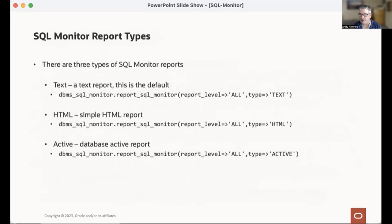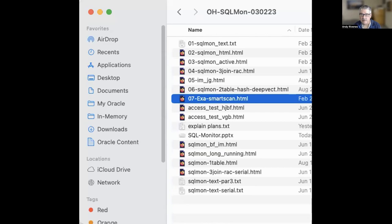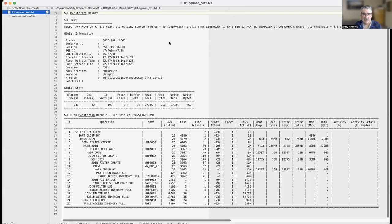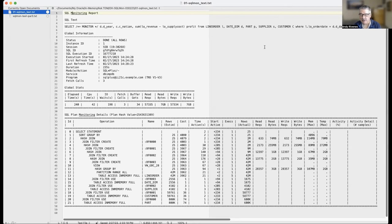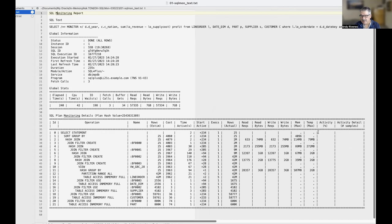Here's a text version of a SQL Monitor active report. Notice it's not dissimilar to what you see in DBMS X Plan. You get things like actual rows and activity. But notice that in the activity percent column over here on the right and activity details, they're blank — that is actually a bug that nobody's going to fix.